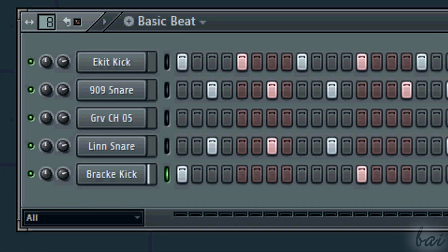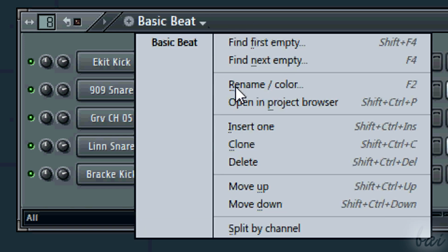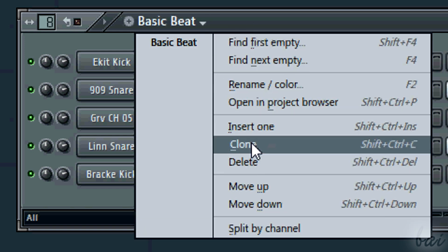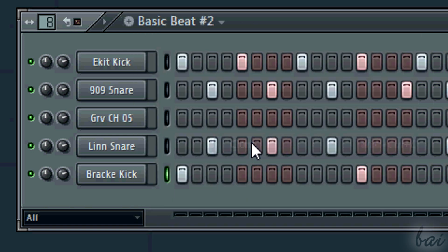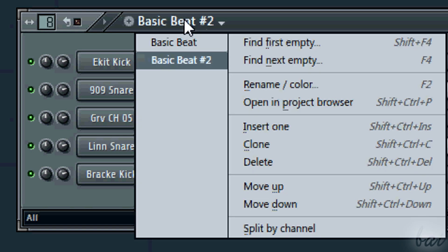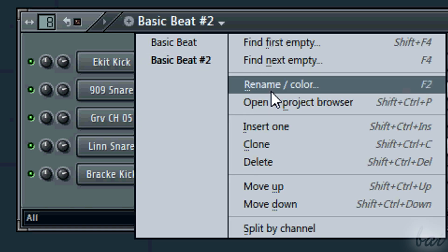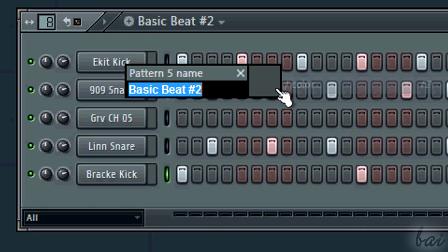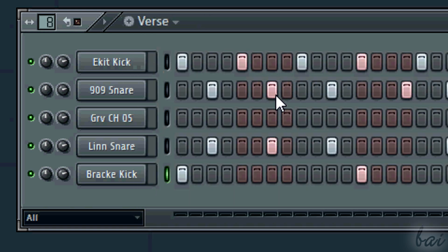Remember that you can clone a pattern clicking on its name and going to Clone. Rename to organize the patterns better later.